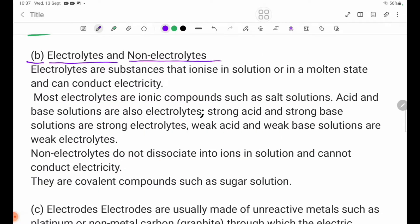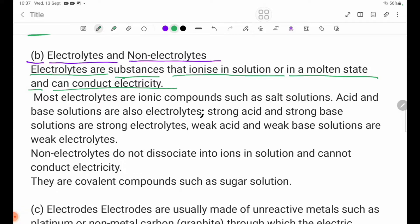B. Electrolytes and Non-electrolytes. Electrolytes are substances that, in ionic solution or in a molten state, can conduct electricity. Electrolytes are ionic compounds, such as salt solutions.